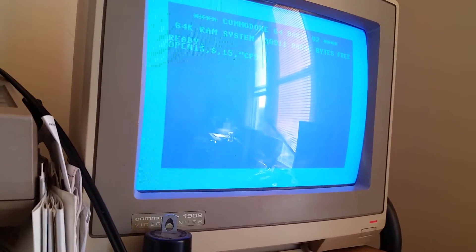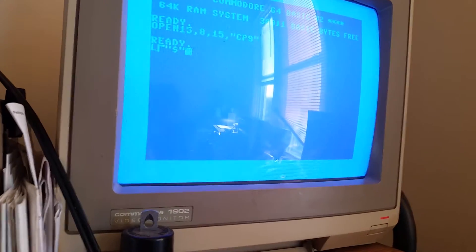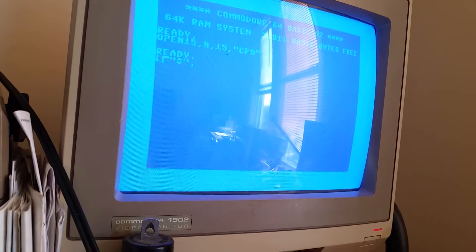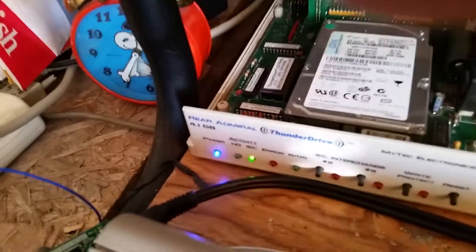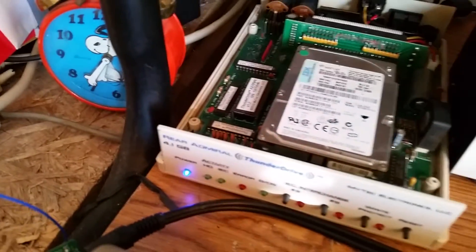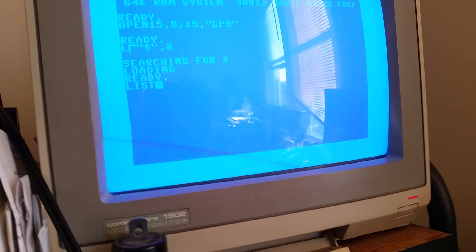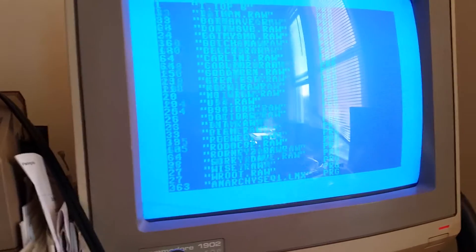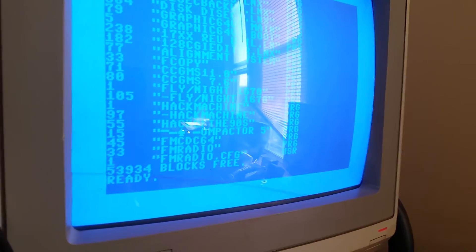We're going into our partition number nine on the hard drive here — hit enter — and now we're going to load our directory. All right, so we're going to load our FM radio.